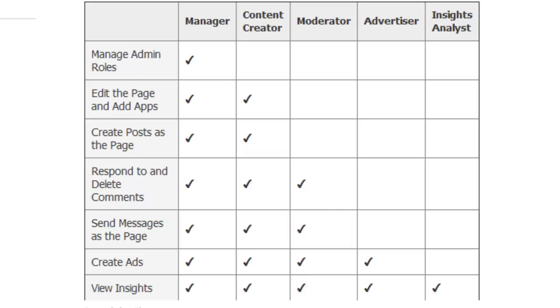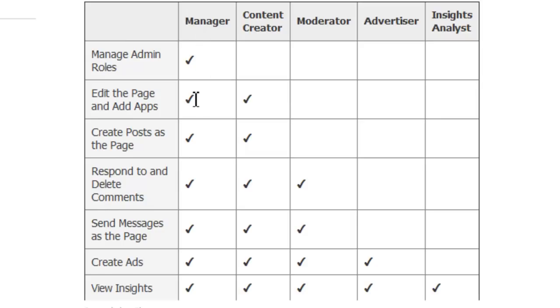Facebook introduced this feature in June 2012, which allows you to set different privileges for the admins on your page. As you can see, by default, all admins are manager, with access to create and edit everything on your Facebook page.